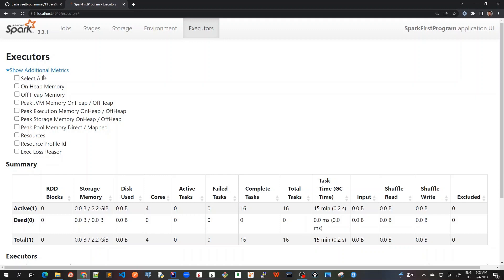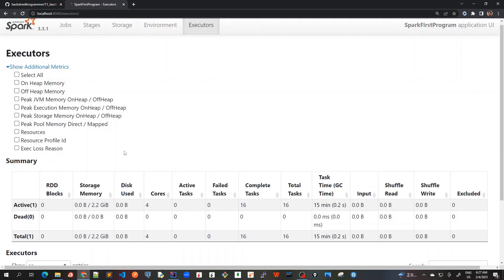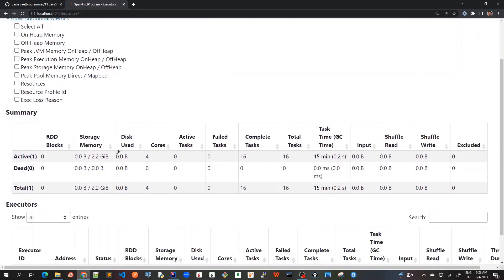We can see there are a lot of additional metrics available, but by default they're all unchecked. We can look into more detail about Java heap memory, execution memory, and other information inside the executor.